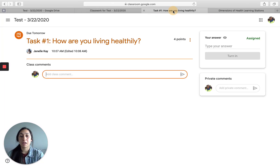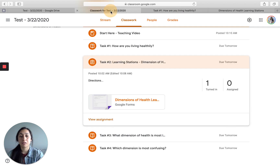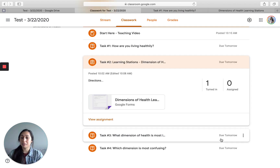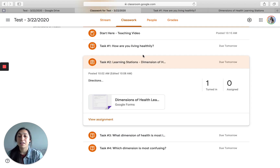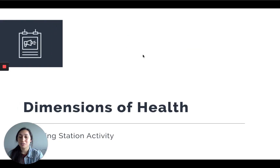When you're done with the task, you will turn it in, and then come back to the PowerPoint. Have fun and enjoy learning about the different dimensions of health.